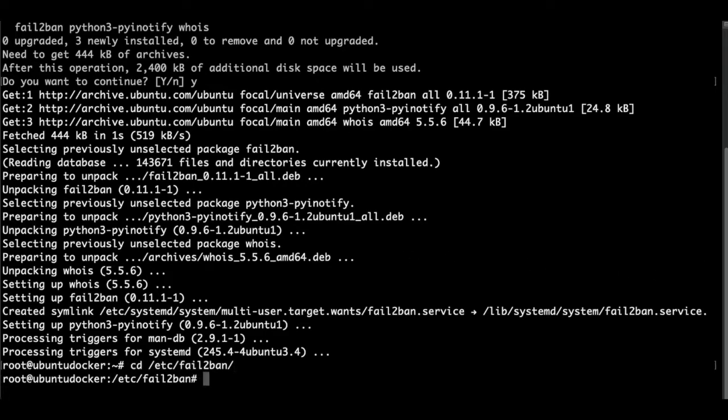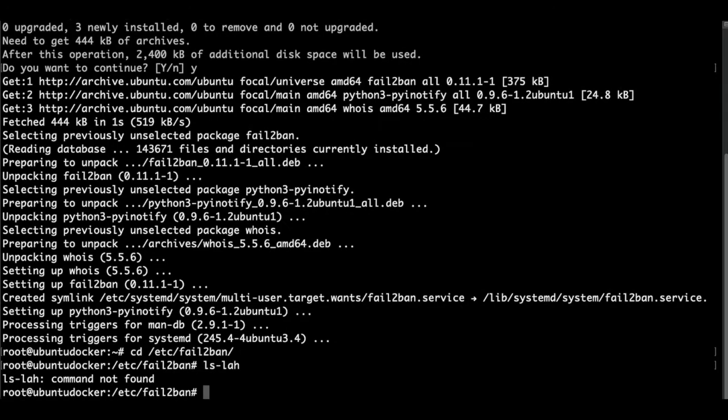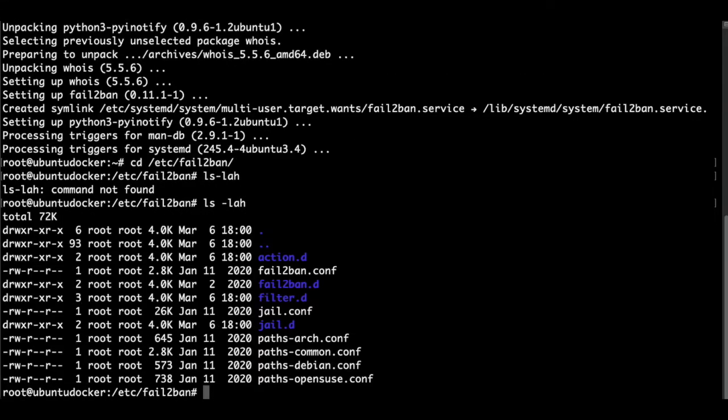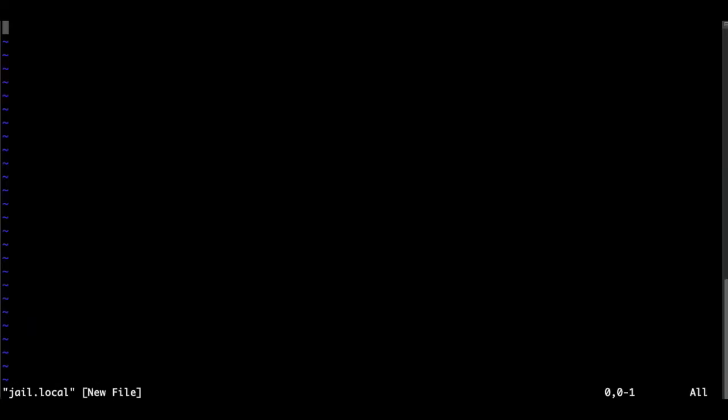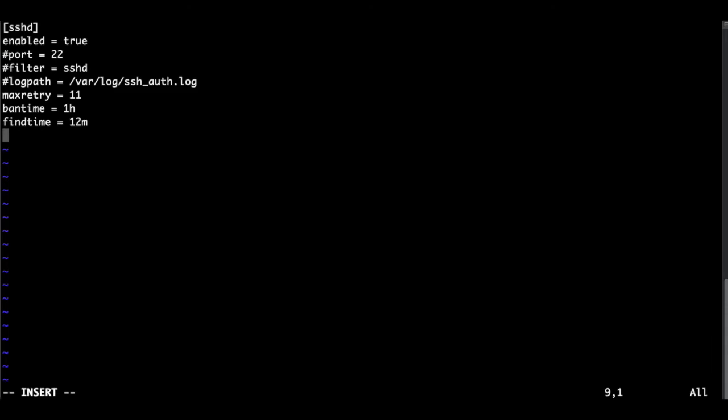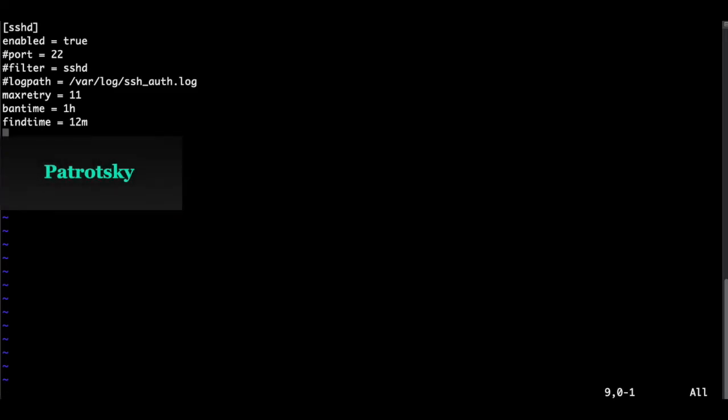So we go to the folder of fail2ban. And what we need to do is to create a config file for fail2ban with this editor. And we paste this information with escape, colon, write, and quit.